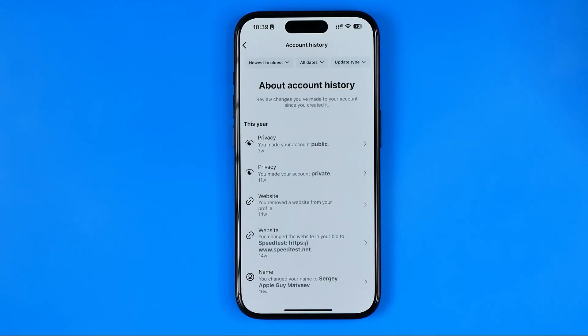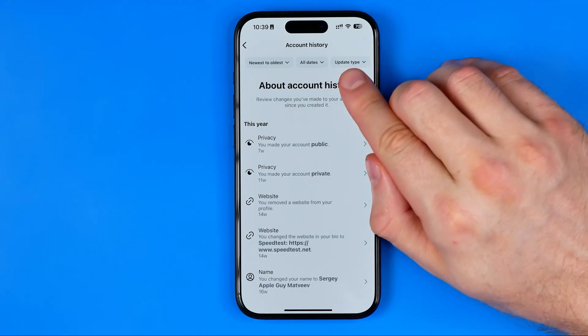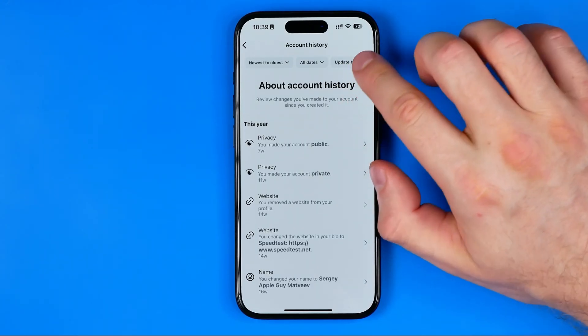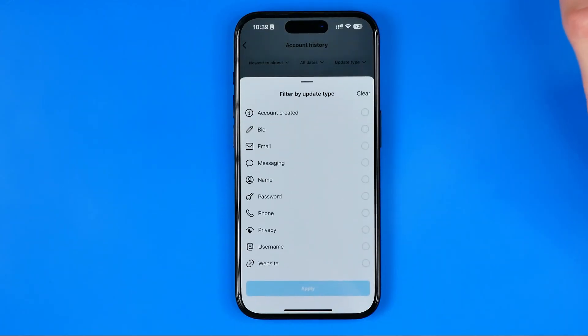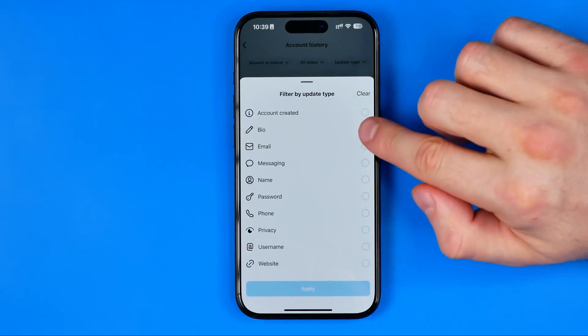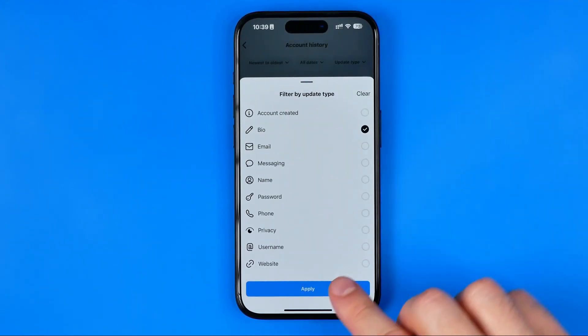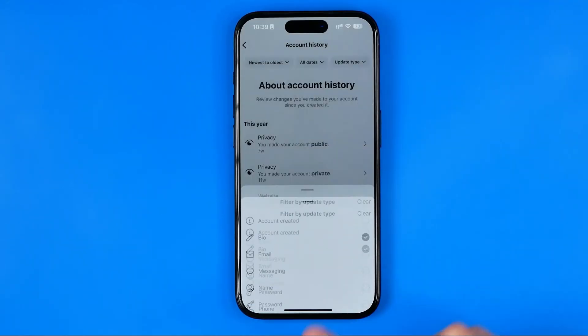Once you are at Account History, first off you need to tap right here at Update Type, then select Bio and then hit Apply.